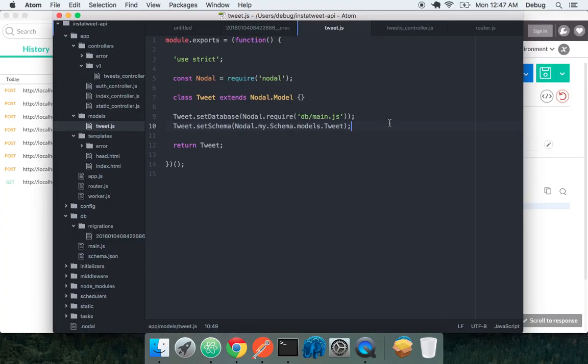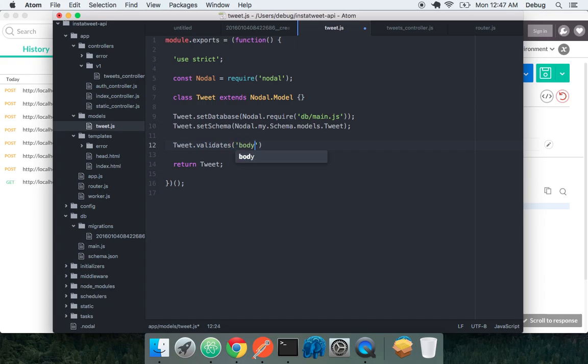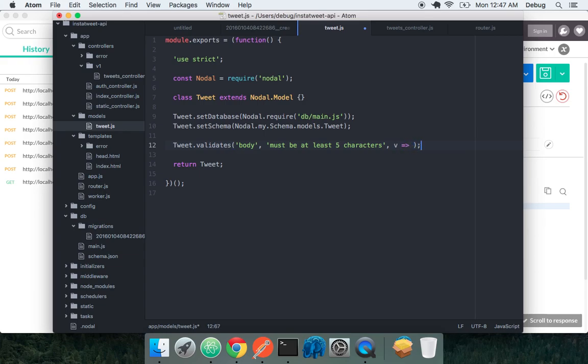But let's say we want to have some restrictions on types of tweets we can do. That would be great. So we can do tweet.validates. And let's say body. And let's give it must be at least five characters. And give it a little arrow function here for how to run validations. Now this is a synchronous validation. So we'll do v and v.length is greater than or equal to five.